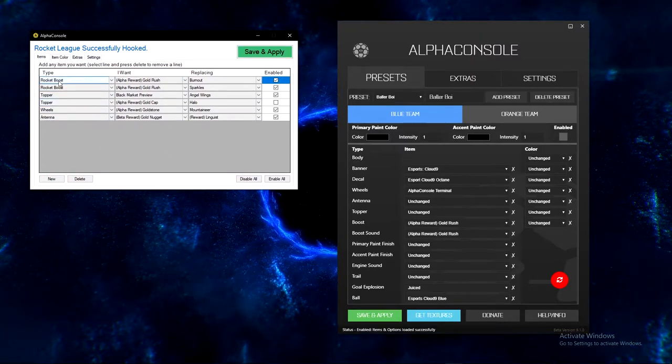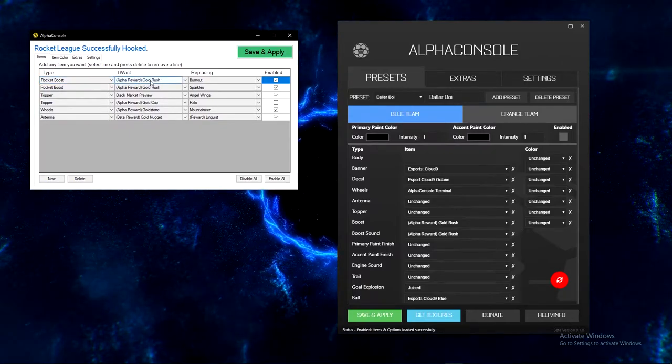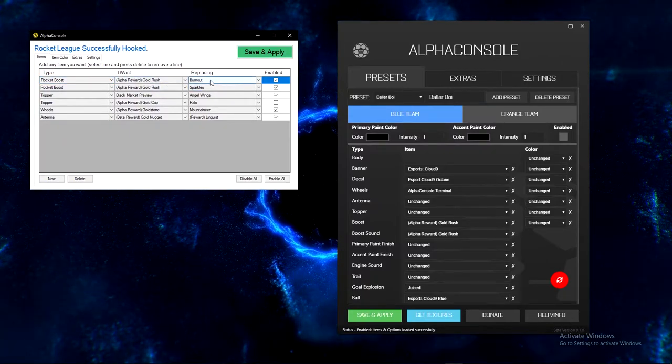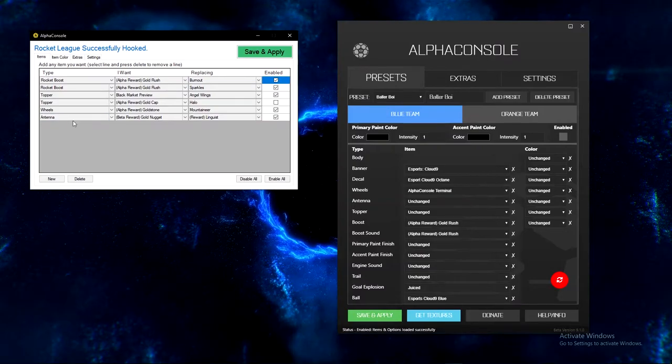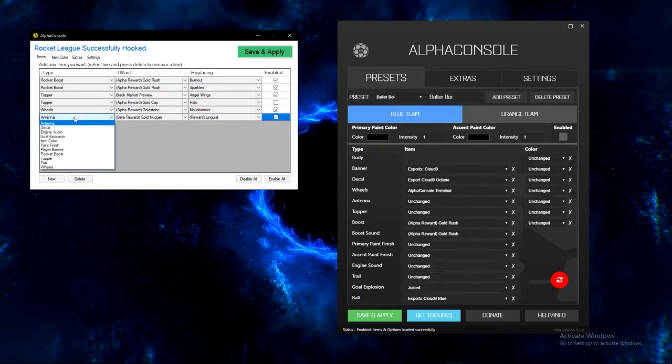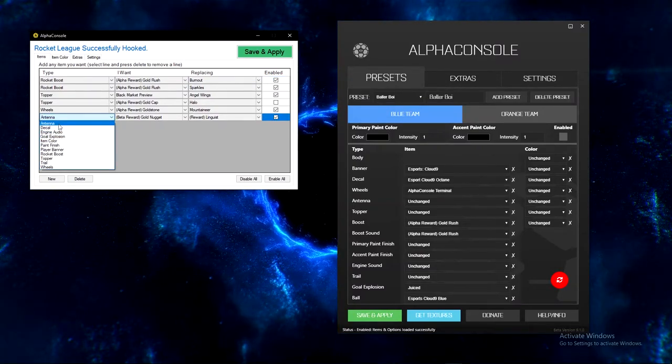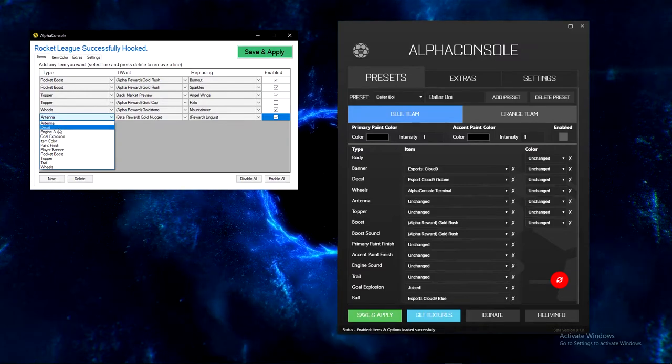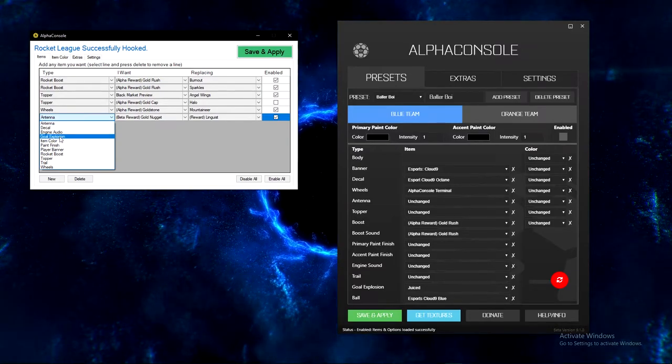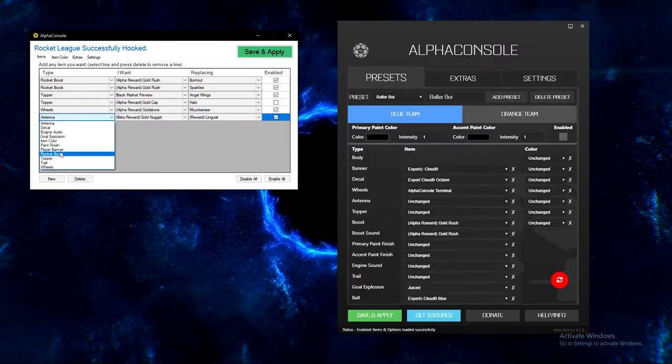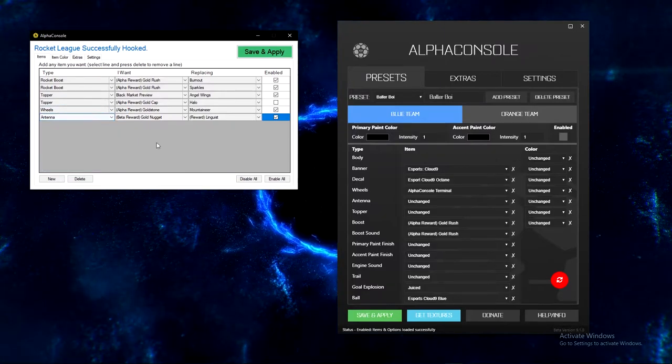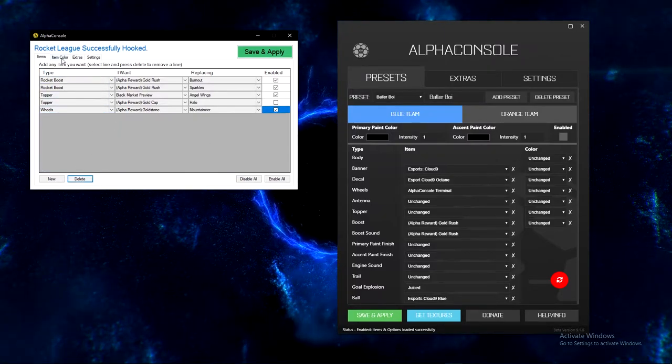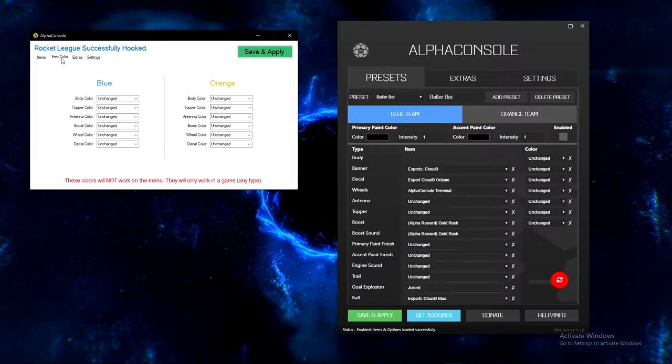On the regular one you can easily just add a type and then say what you want, and you can replace it with what you want. You can enable that or disable that, and then you can use all these different things: decal, engines, gold explosion, item color, paint finish, player banner, all that different stuff.